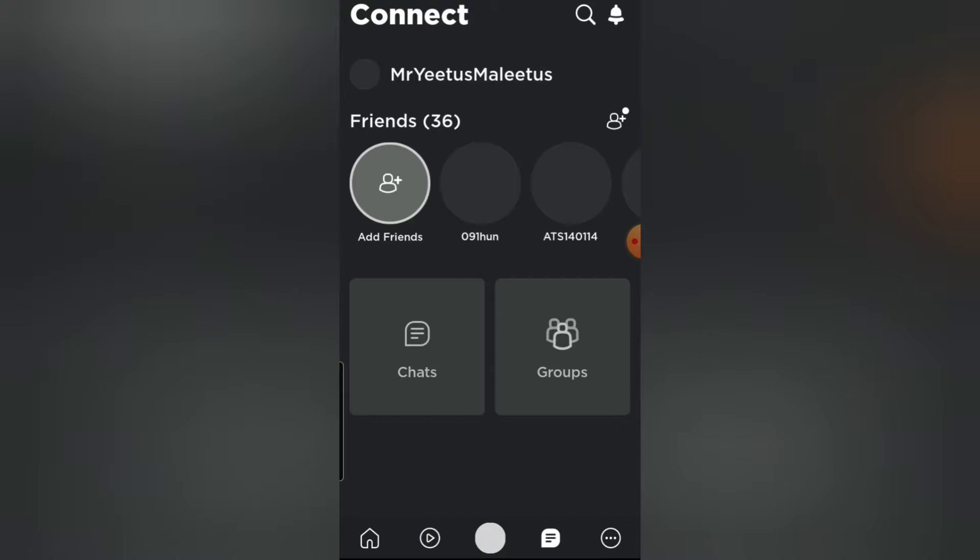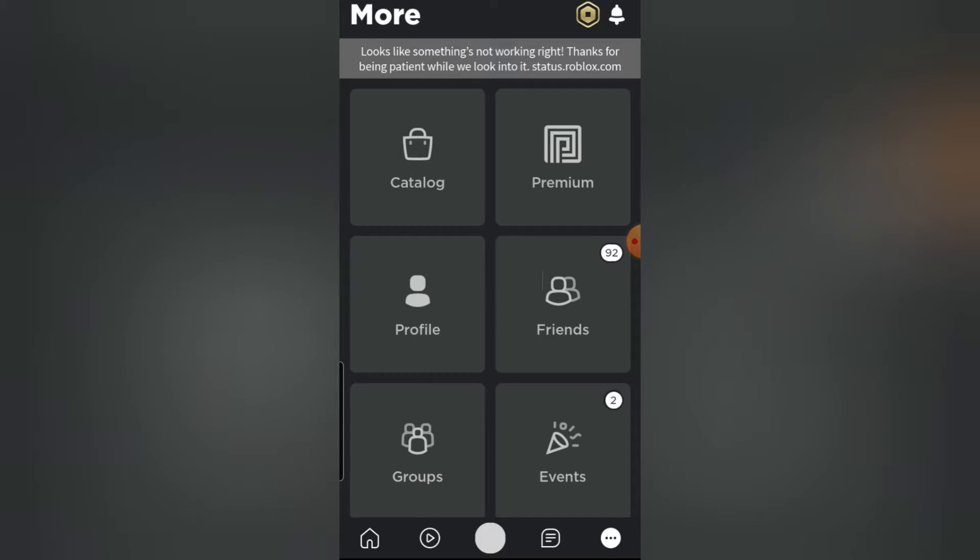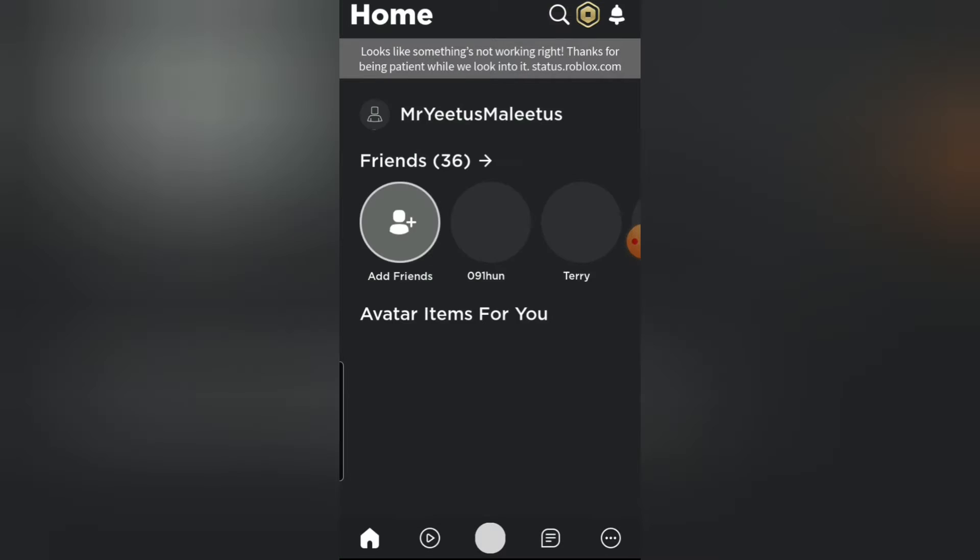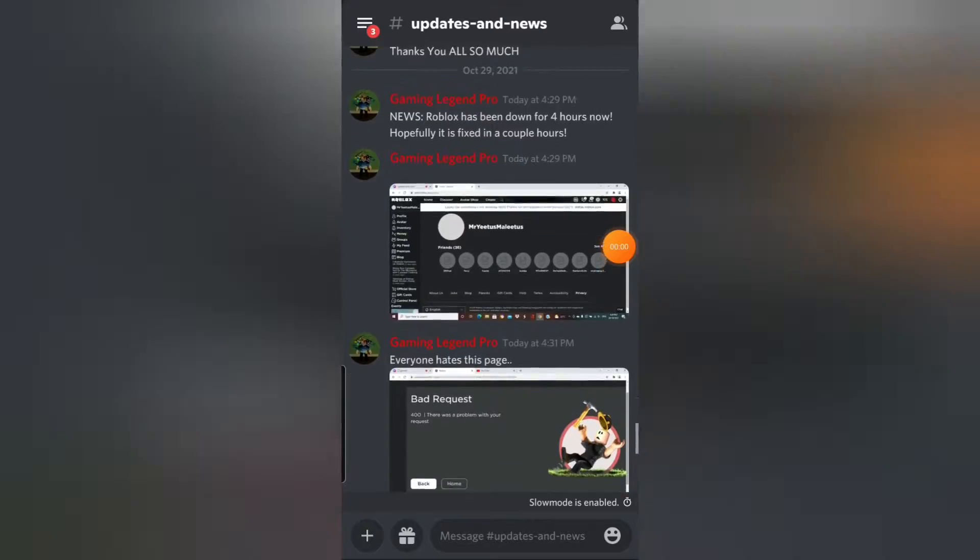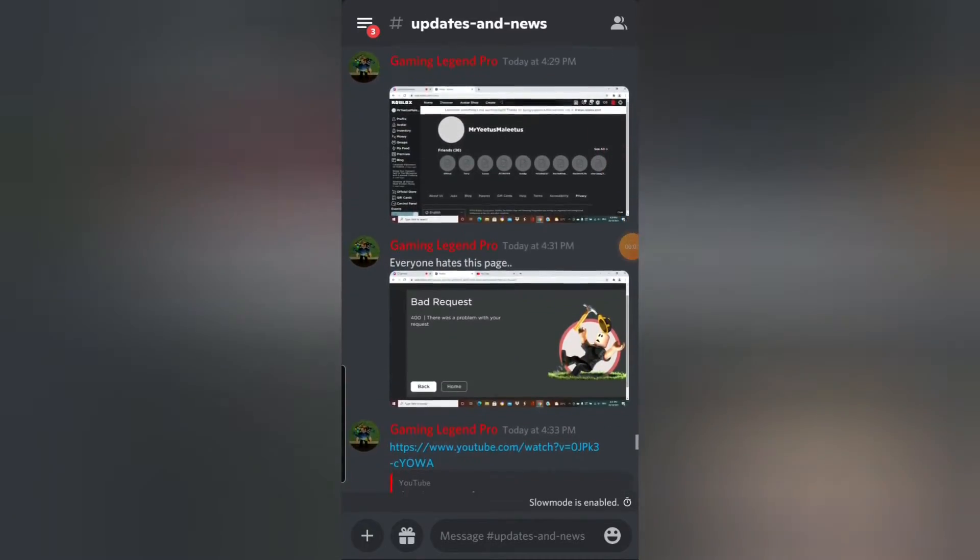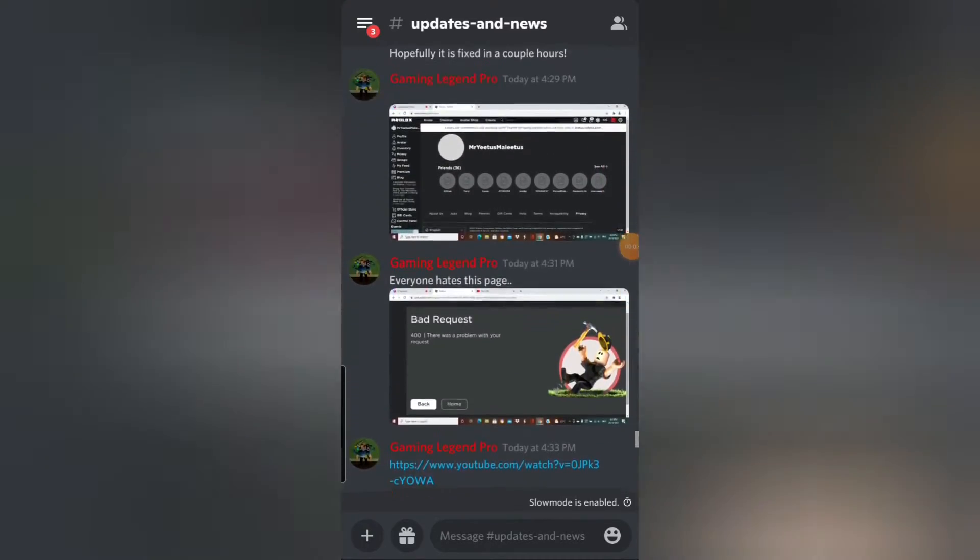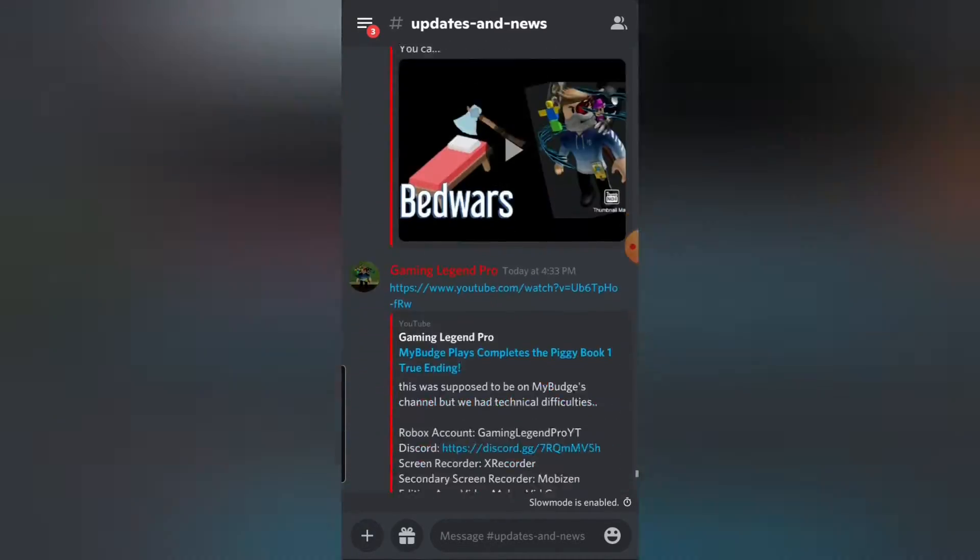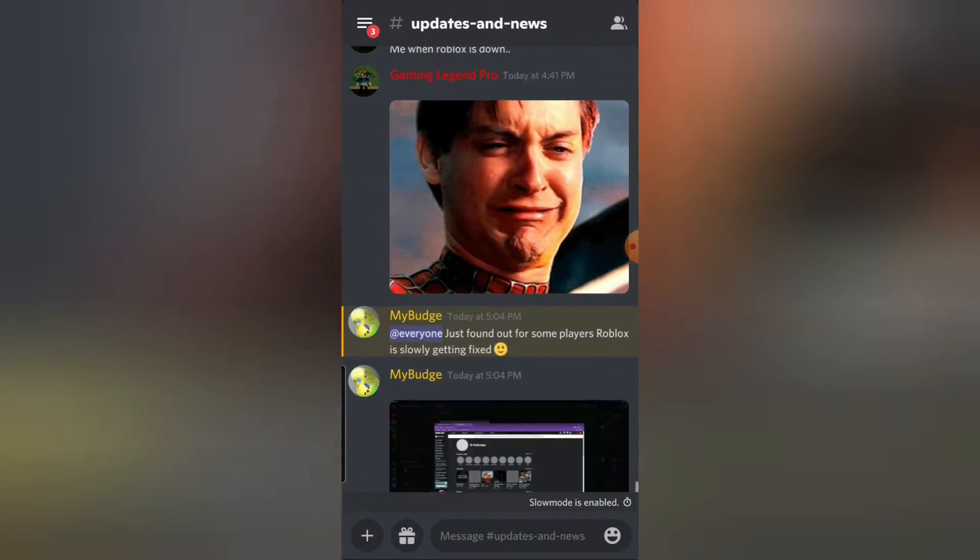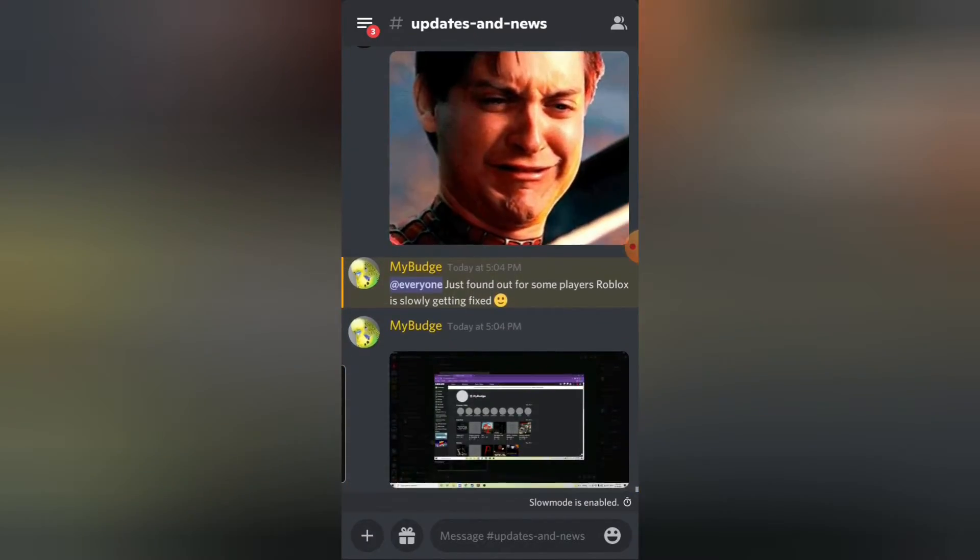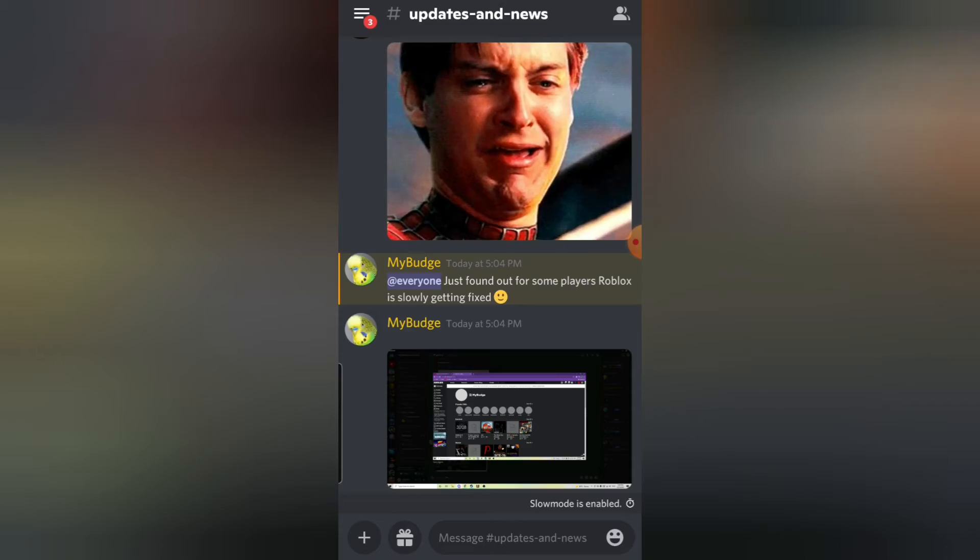But chatting appears to not be working. And just over here on my Discord I've been posting some updates and stuff. I'm pretty sure Roblox has been down for four hours now, but some players like my friend.